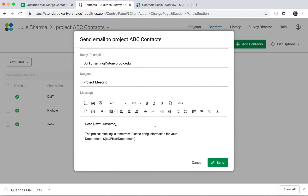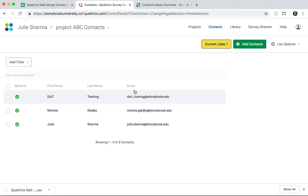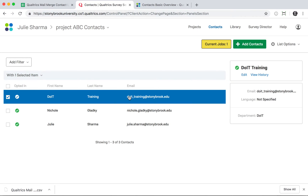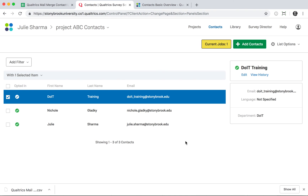When you're ready, go ahead and click Send. Once you've sent the email, you can select a contact from your contact list and click View History to see the status of those emails, including whether they were sent, any issues, and the date and time they were sent. That's how you do a mail merge in Qualtrics.